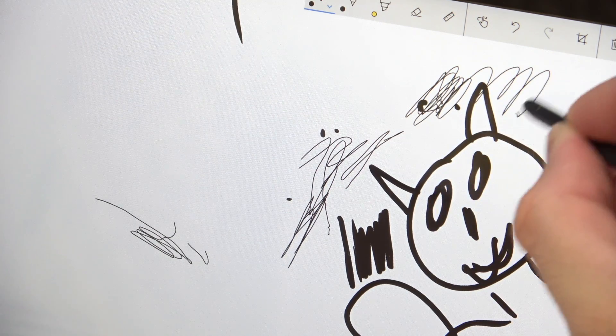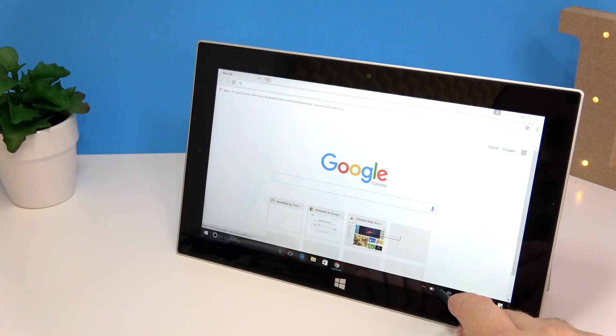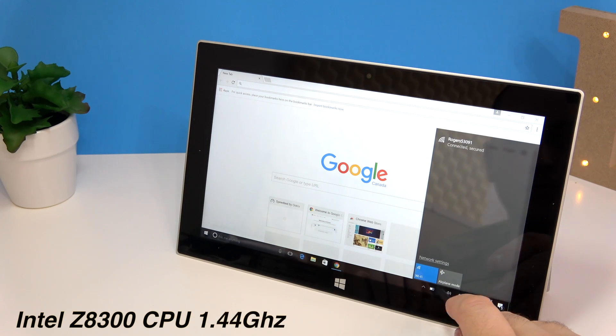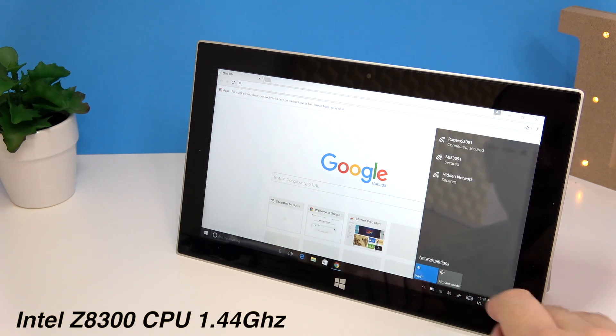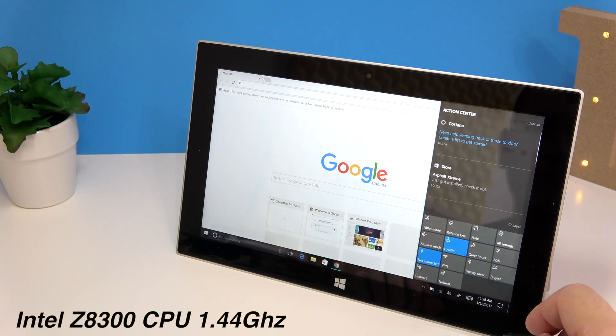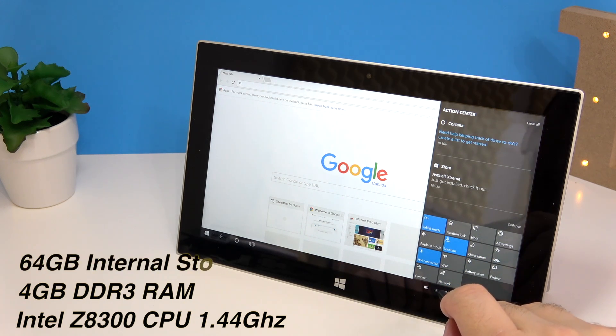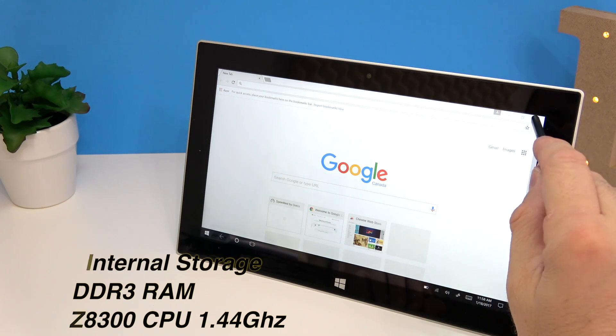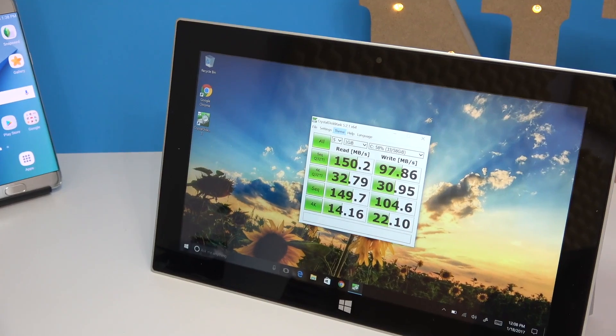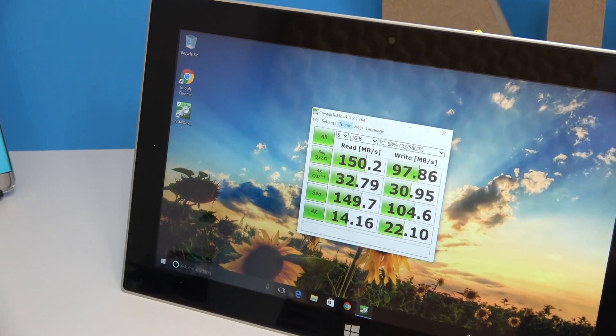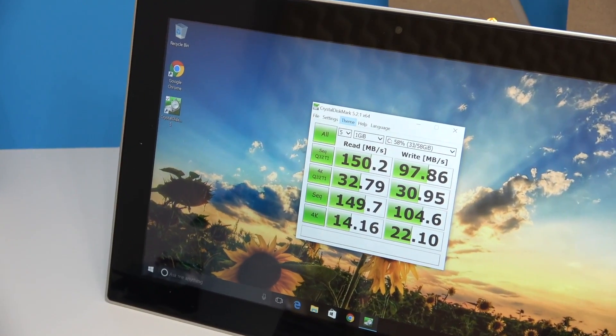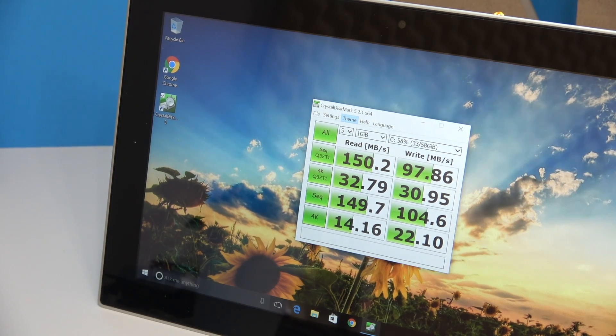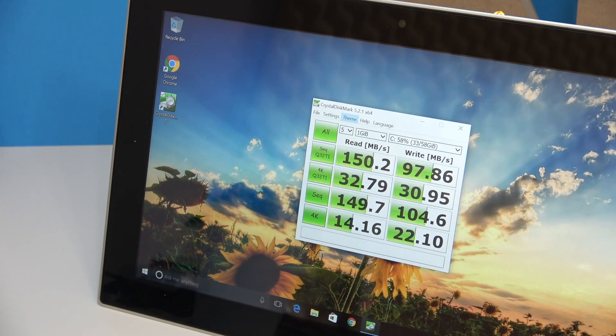For specs we have an Intel Z8300 CPU, this is a quad-core processor. We also have 4 gigs of RAM and 64 gigs of internal storage. Out of that 64 gigs of internal storage we only get about 26-27 gigs left, and the speeds that I got for the internal storage are not the absolute best. However for a tablet that costs about 150 to 180 dollars I think they're rather decent.